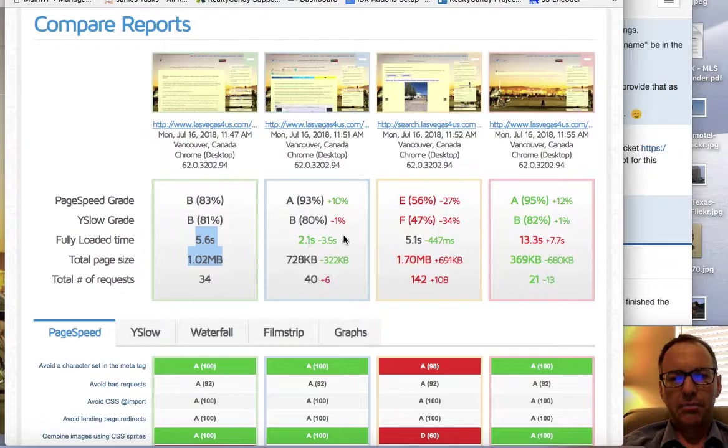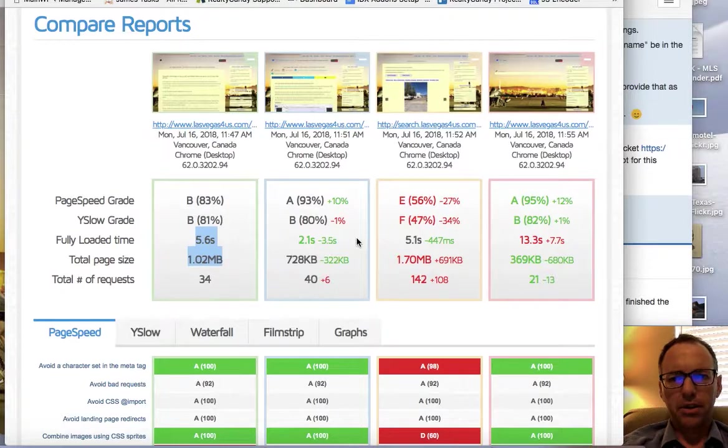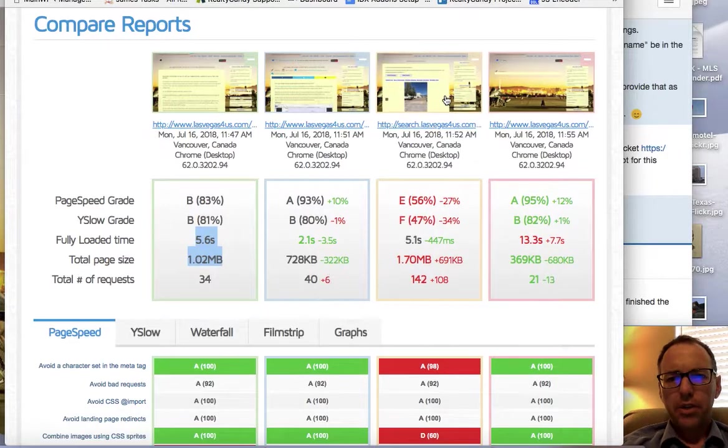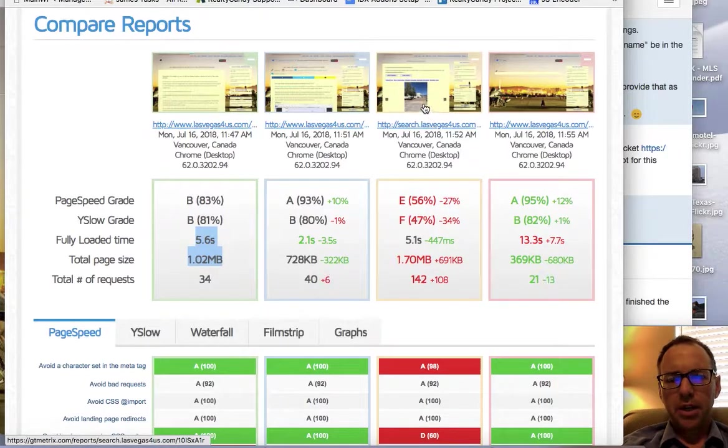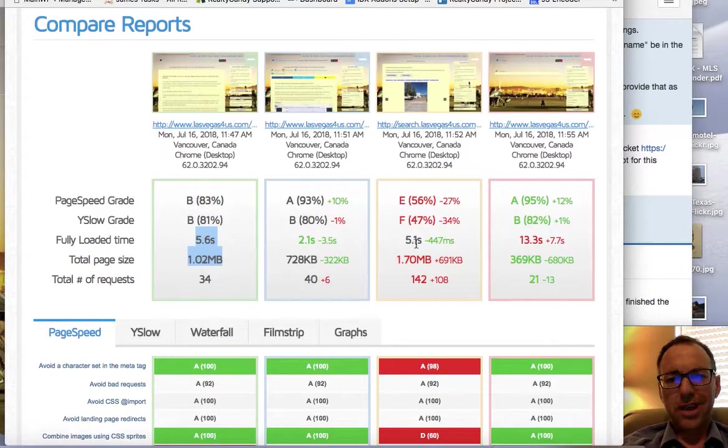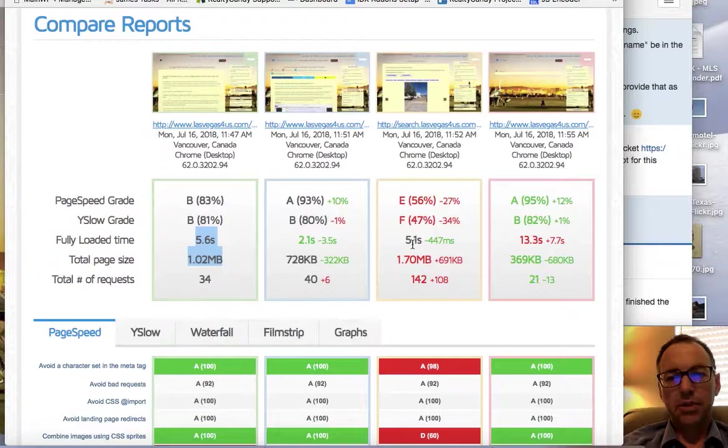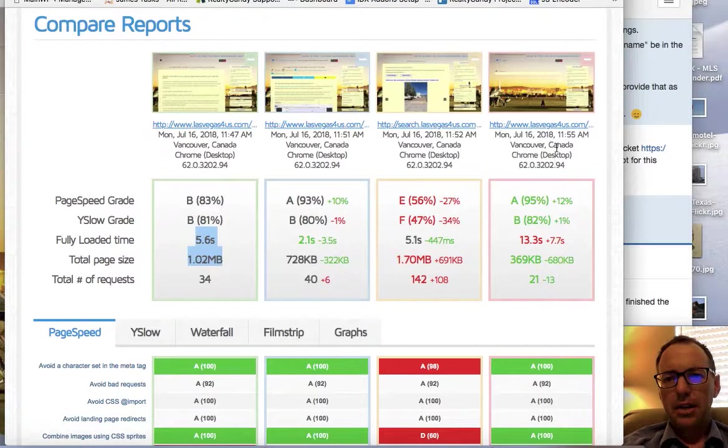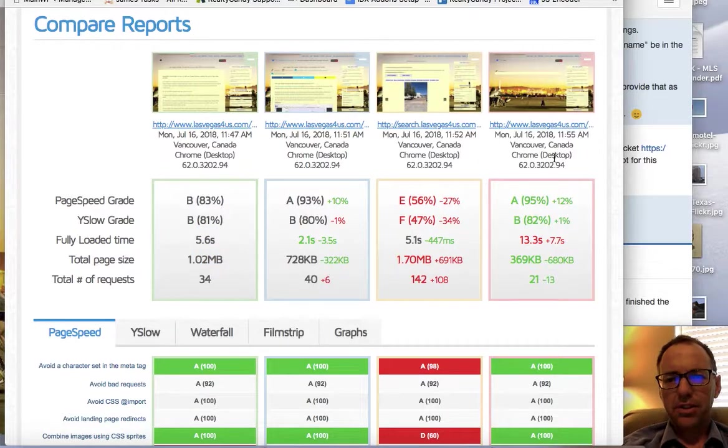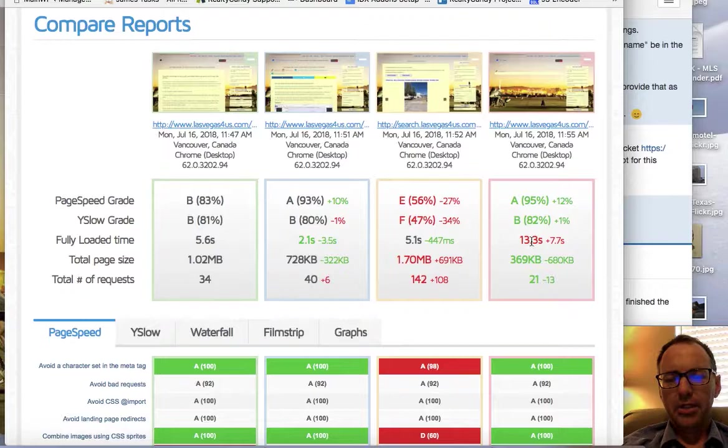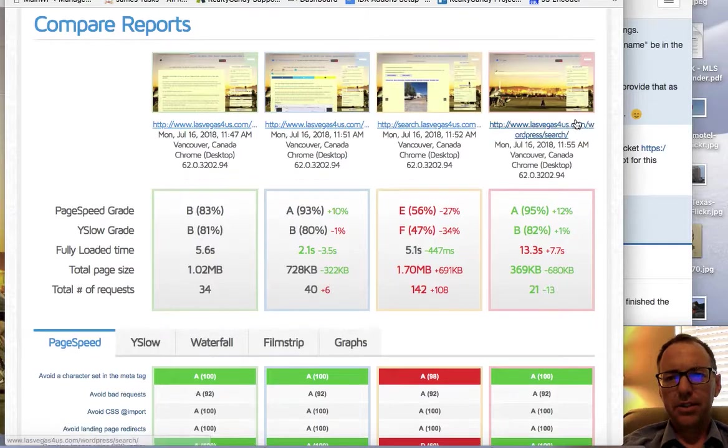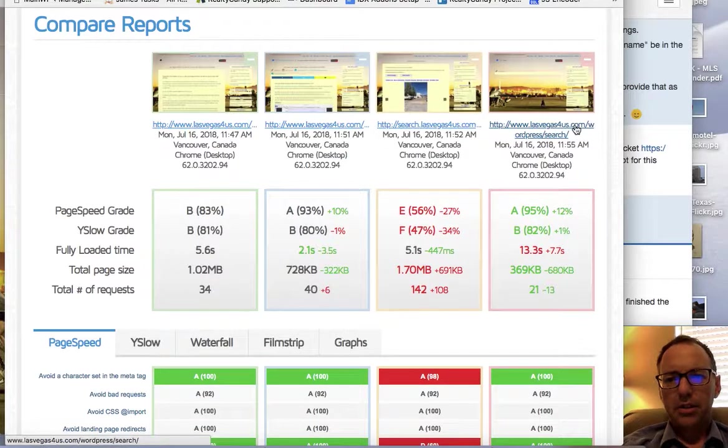So we looked at an IDX details page, took five seconds to load, which is still a little bit faster than the home page. That's pretty slow. When I tried to load just the search page, it took 13.1 seconds to load.